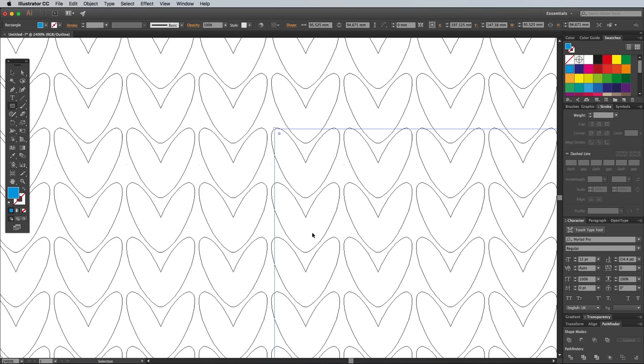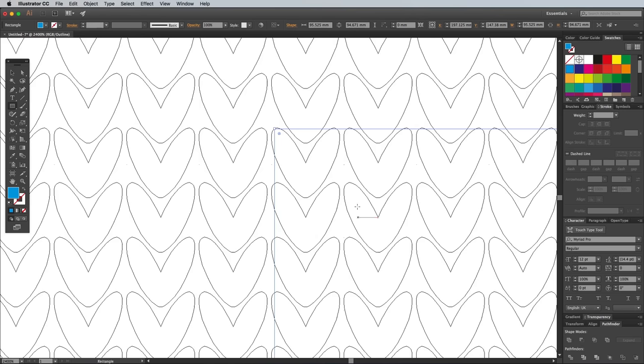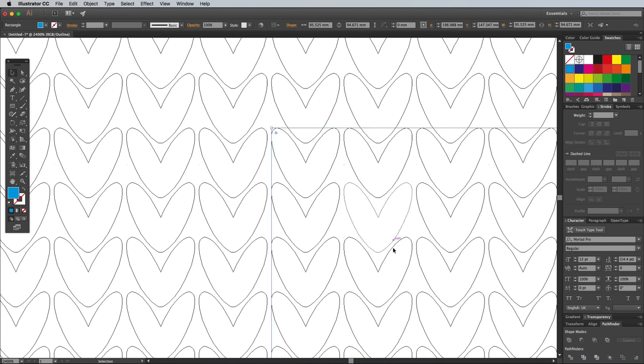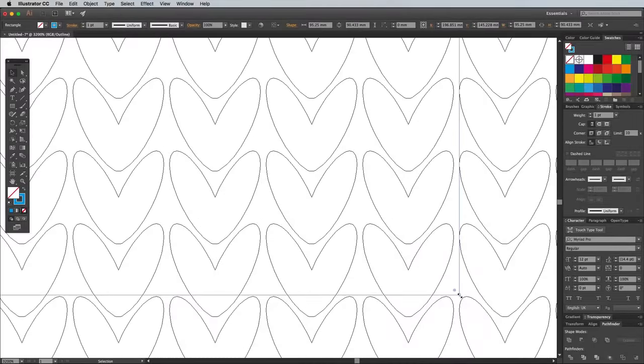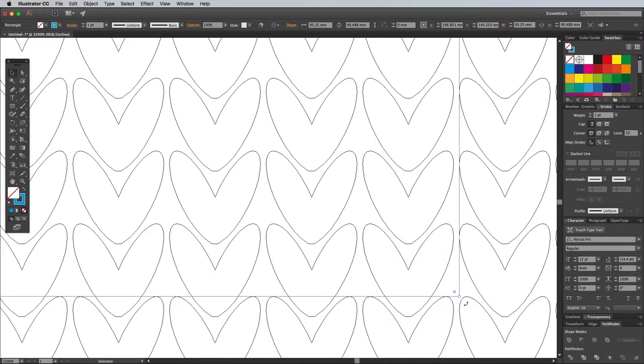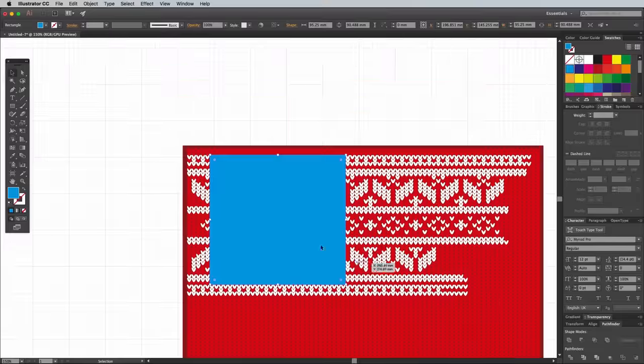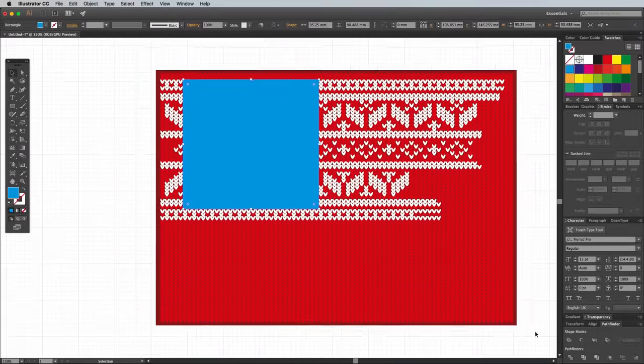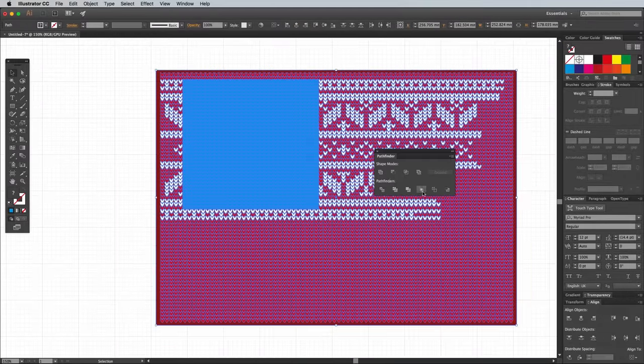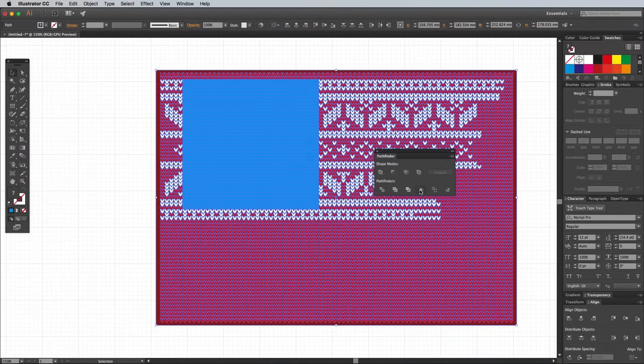Zoom in and turn on Outline mode using the View menu or the CMD and Y shortcut to accurately line up the rectangle path with the shapes, making sure it aligns to the top left edge of both shapes. Draw a selection around everything, then click the Crop button from the Pathfinder panel to trim the artwork to size.